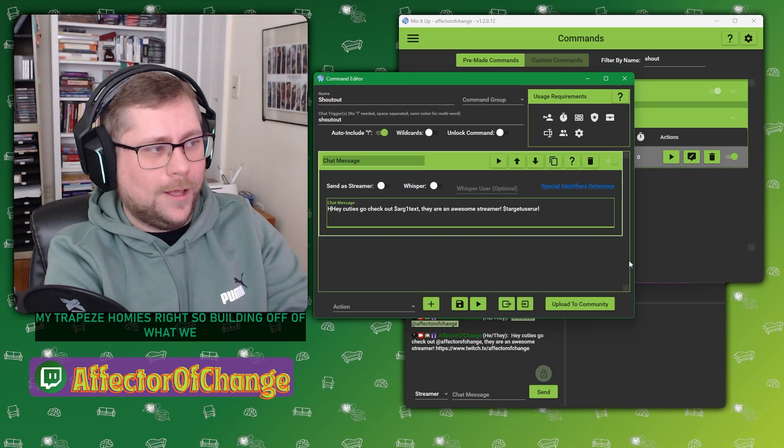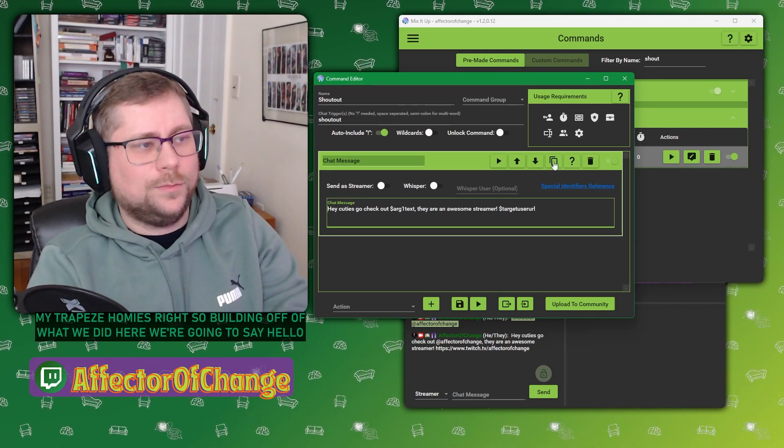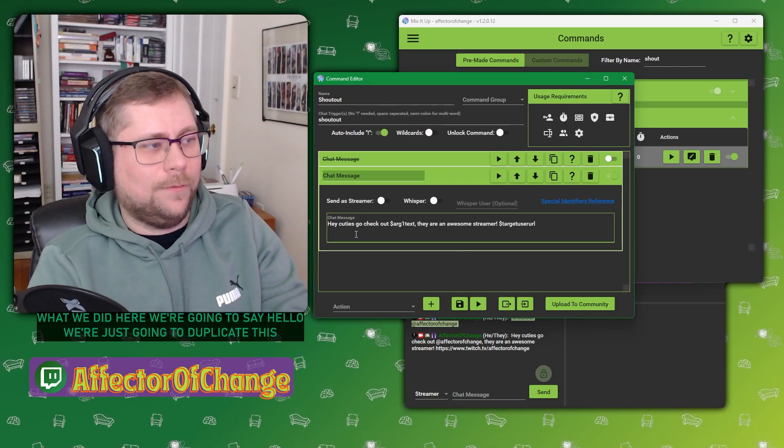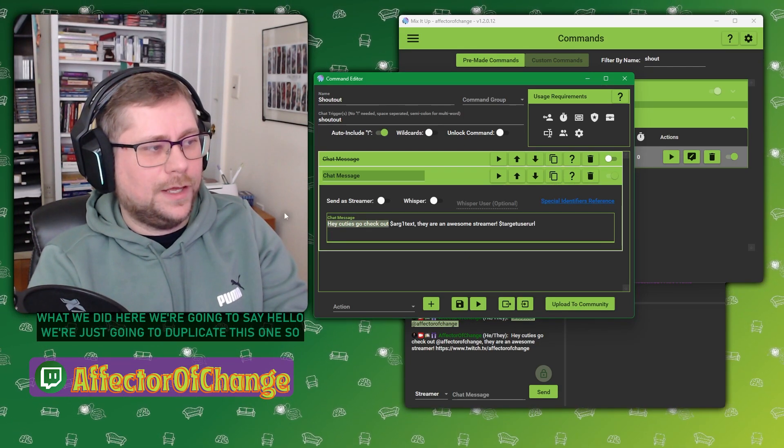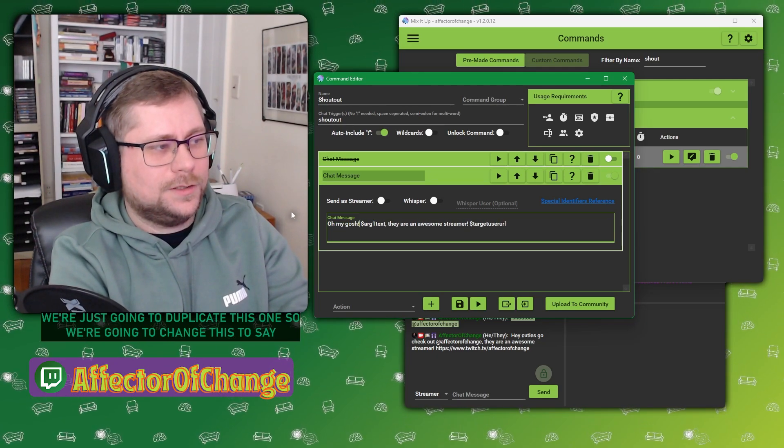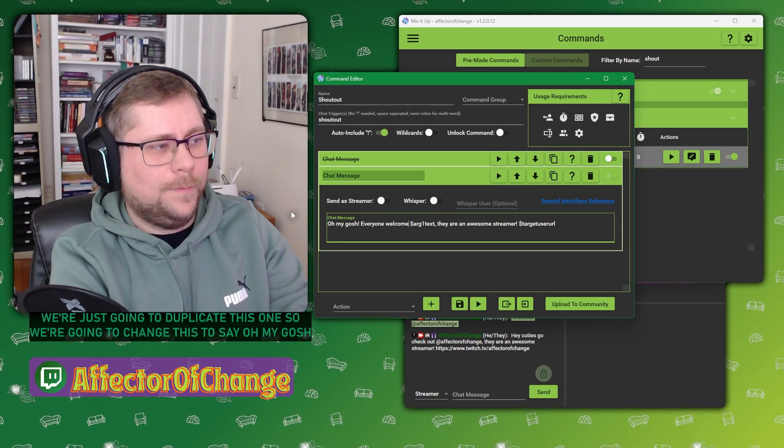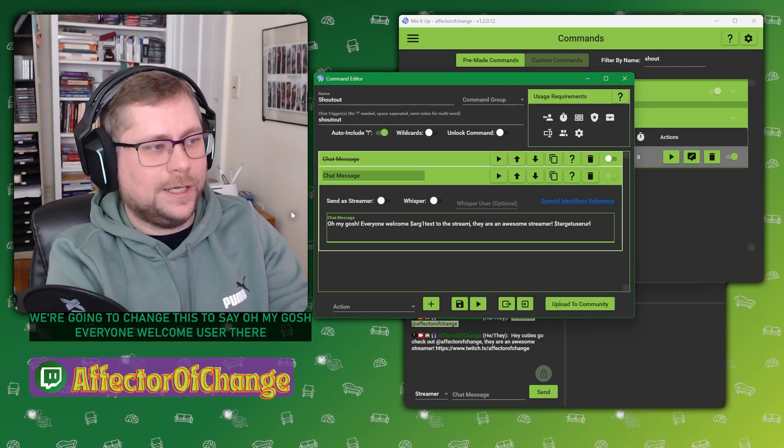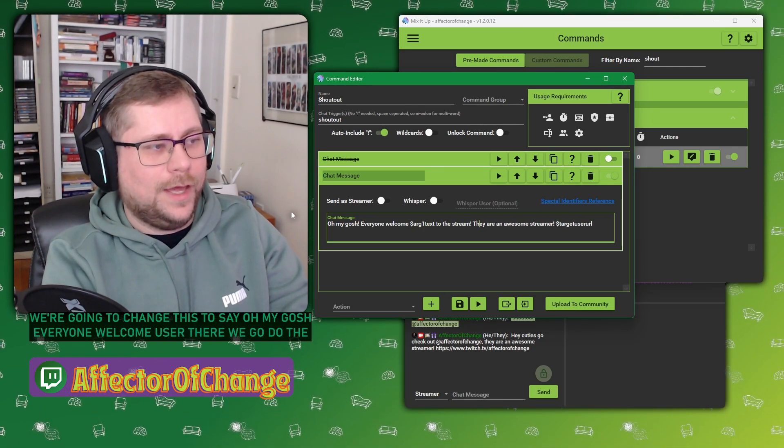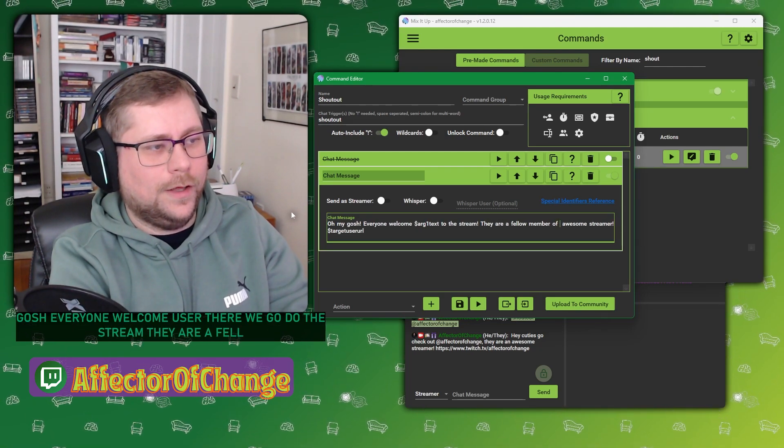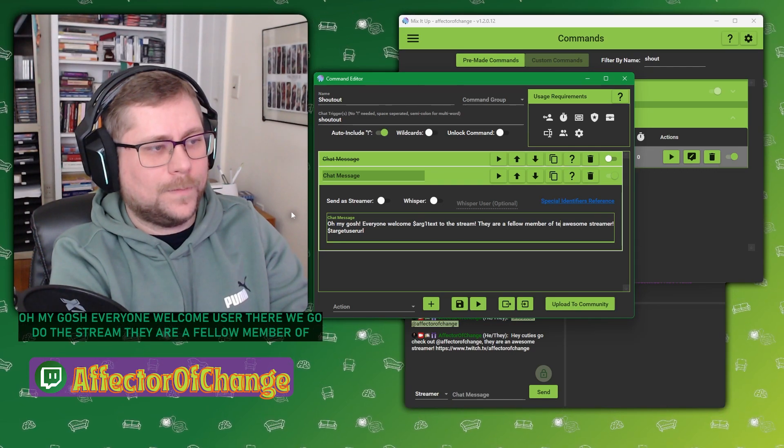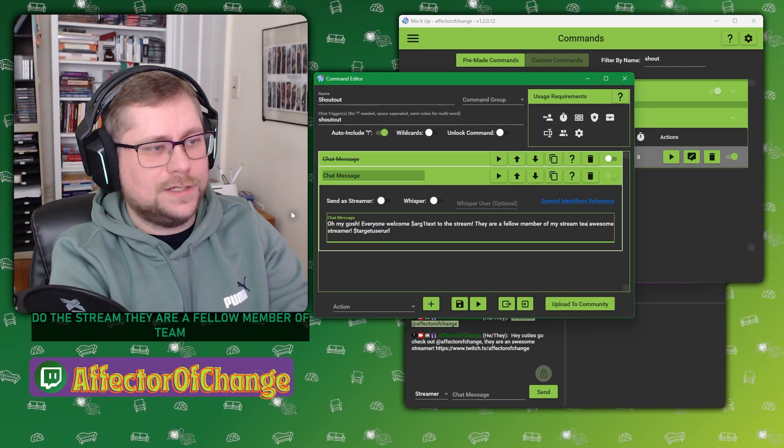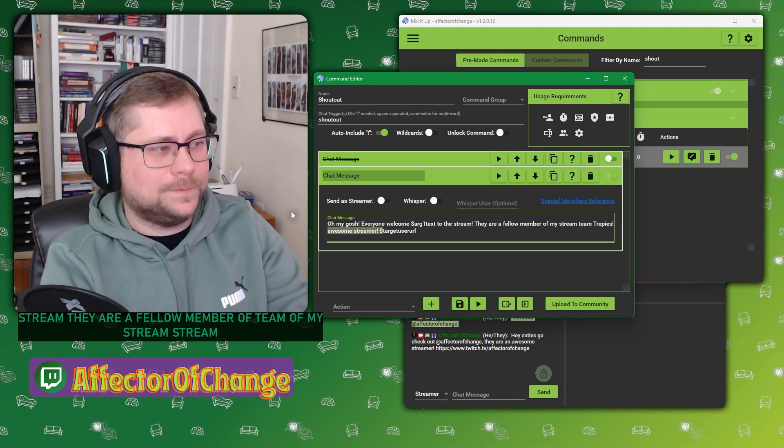And so let's say I want to make a command for all of my Treppies homies. So building off of what we did here, we're just going to duplicate this. We're going to change this to say, oh my gosh, everyone, welcome user to the stream. They are a fellow member of my stream team Treppies.